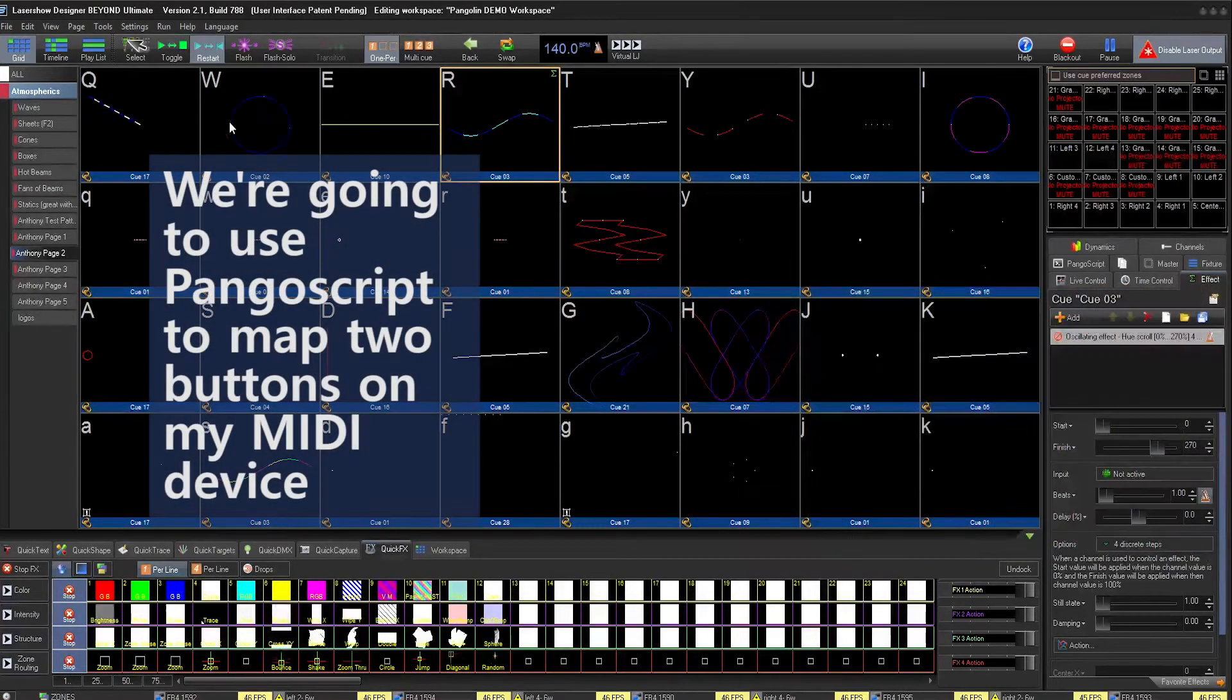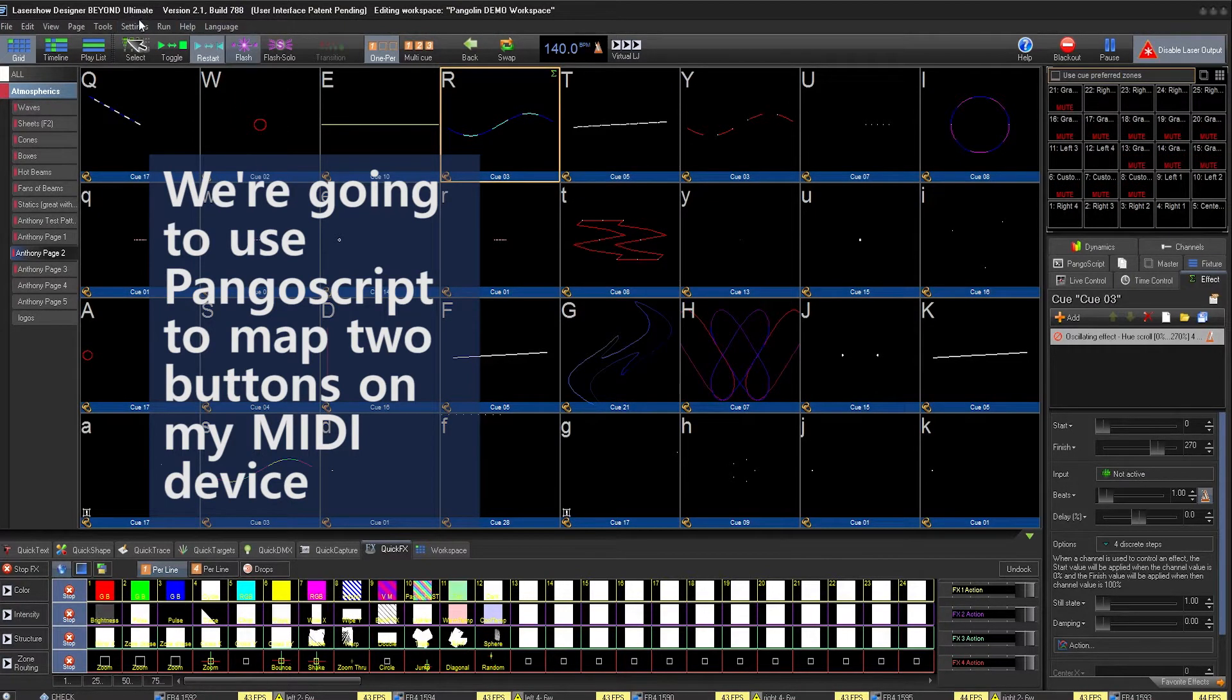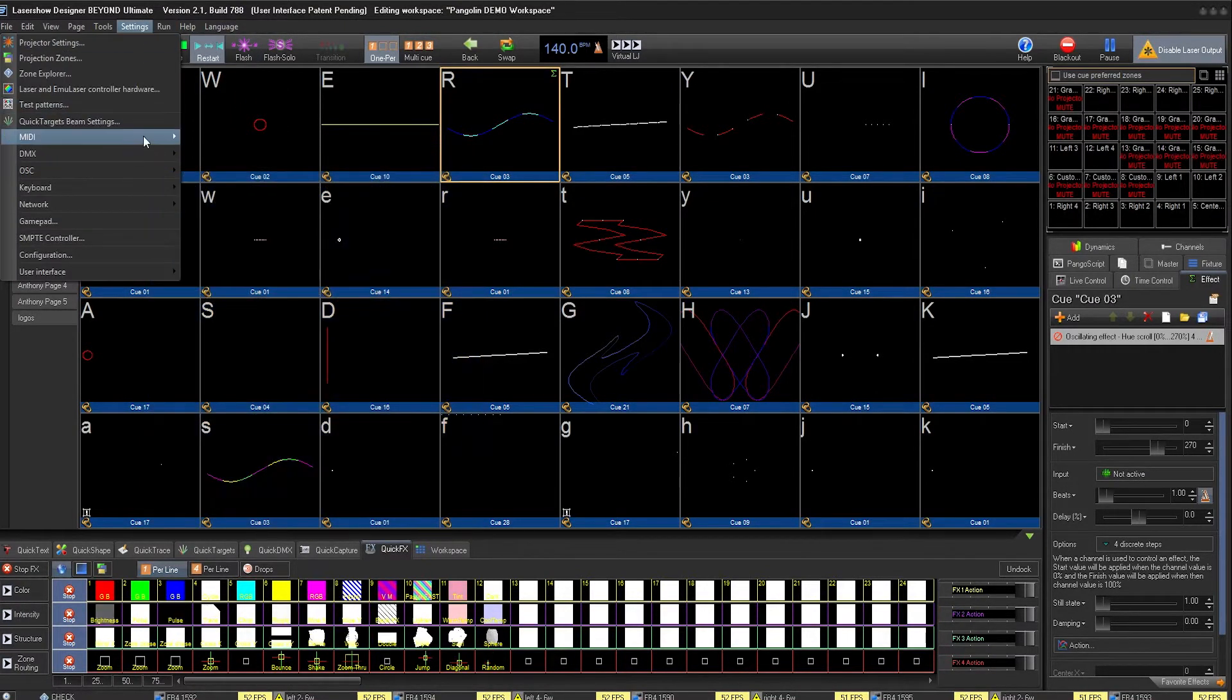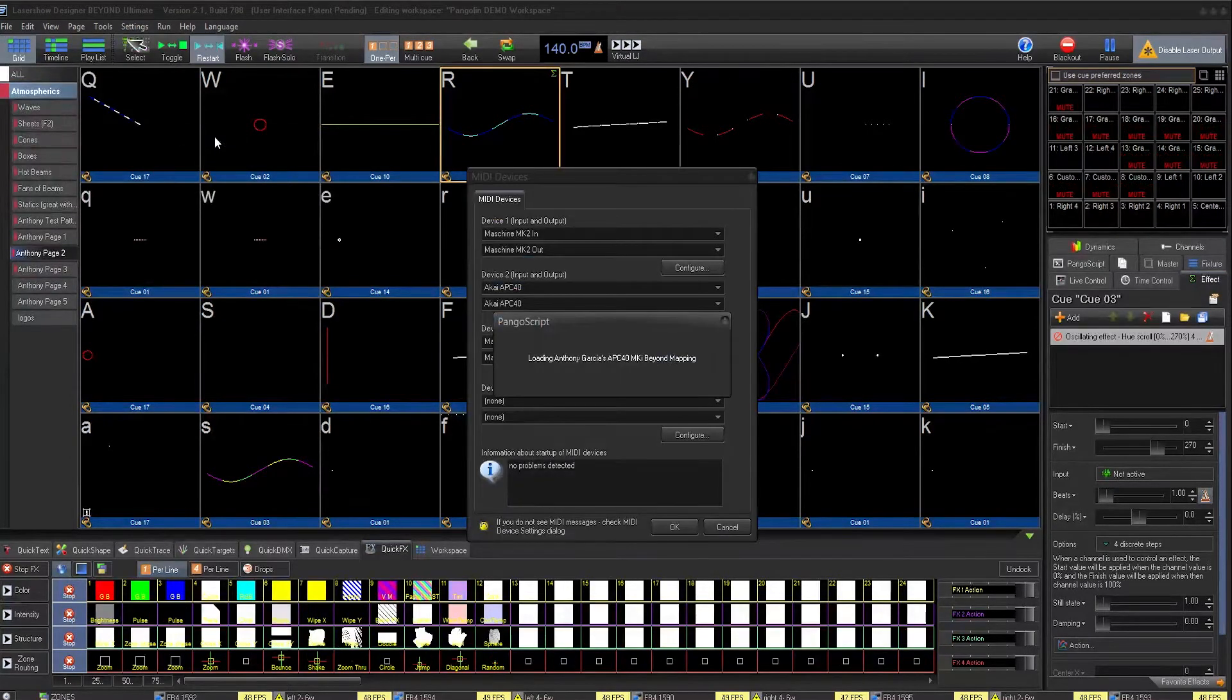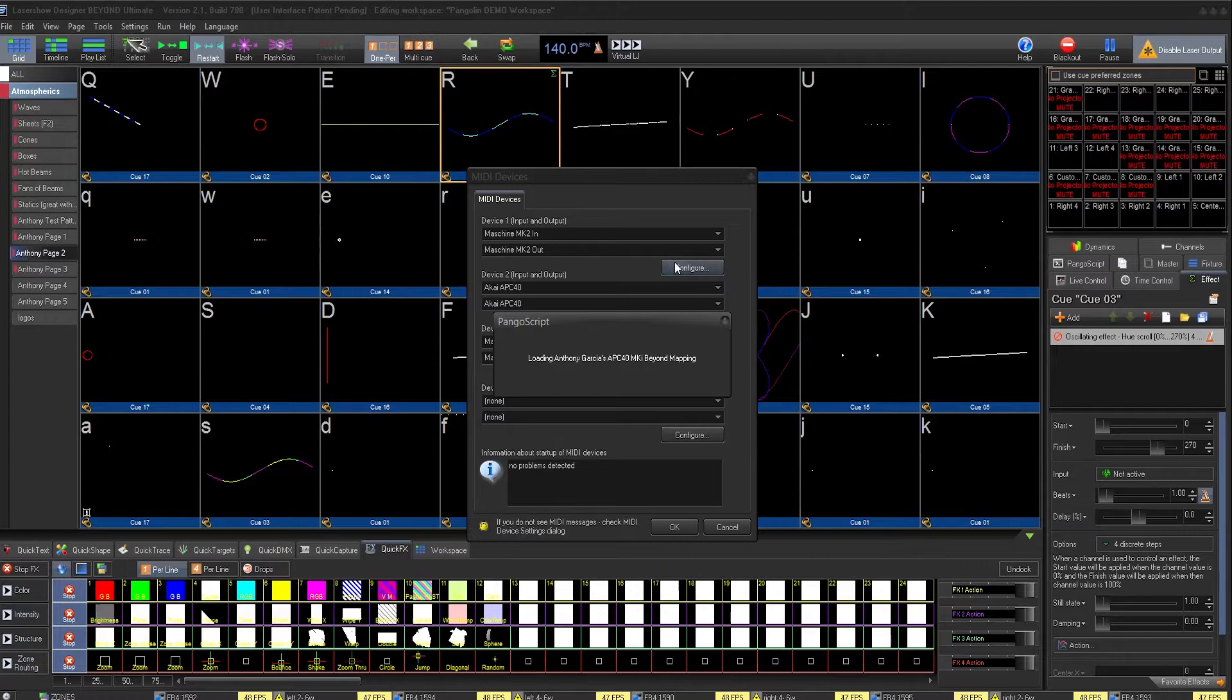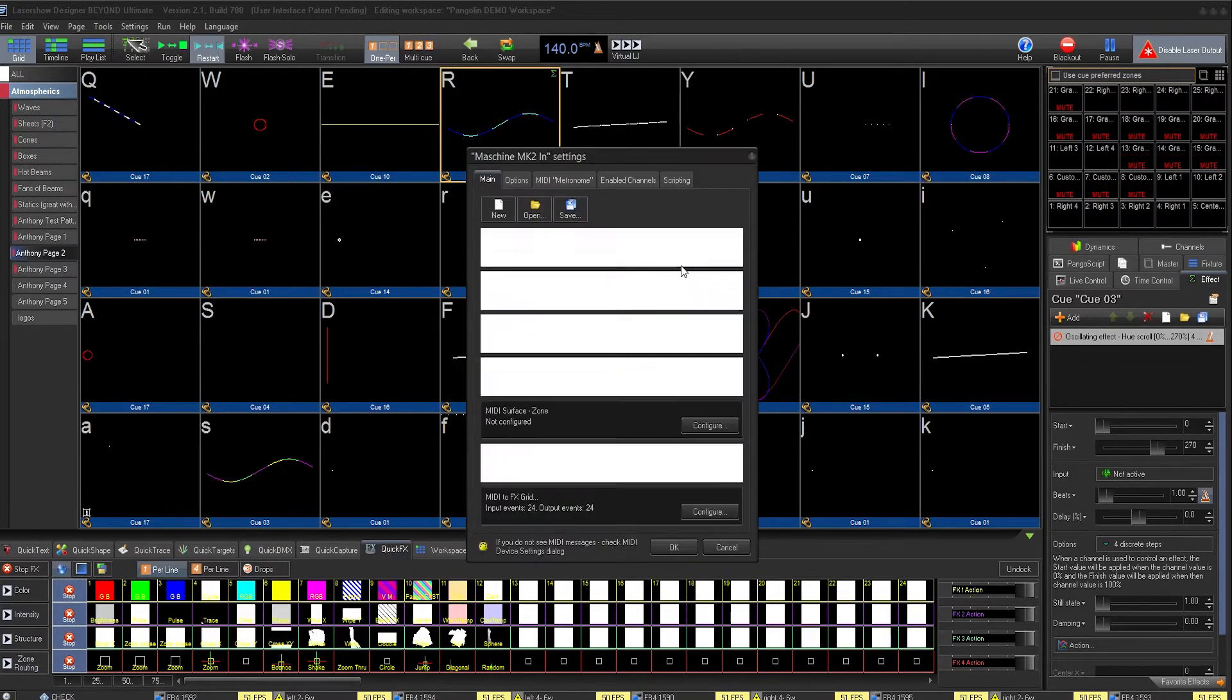I would like for them to switch between pages, so all I have to do is go to Settings, MIDI, Device Settings, and then click Configure under the device that I want to edit.